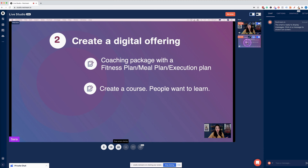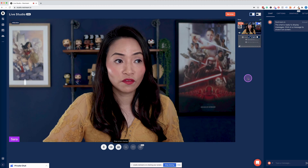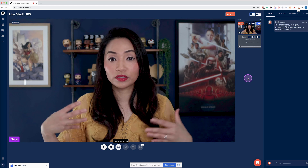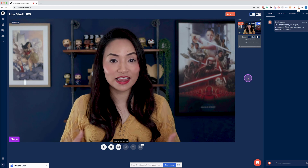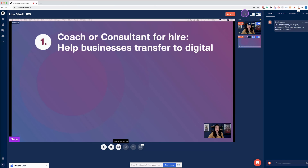If I want to remove myself from picture-in-picture, I click Maximize and that gets rid of me. Alternatively, if I want to stop screen sharing, I simply click the toggle to stop sharing and it will return to the camera feed of myself.